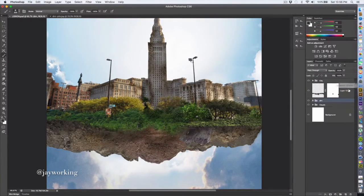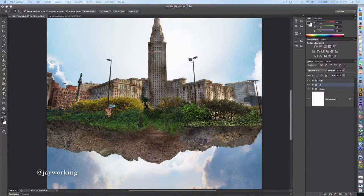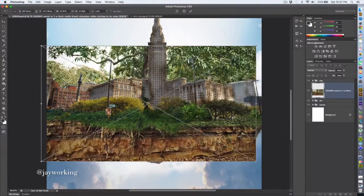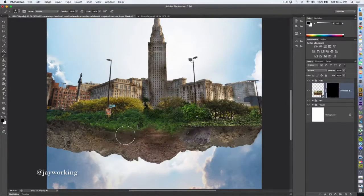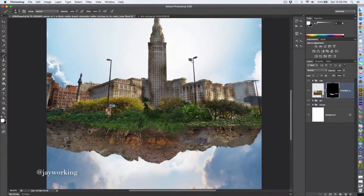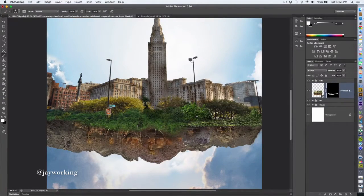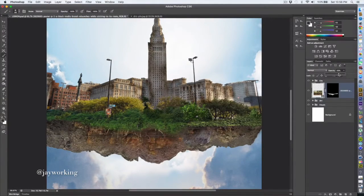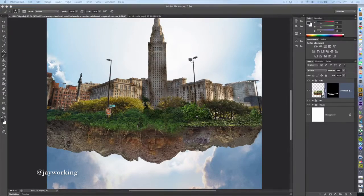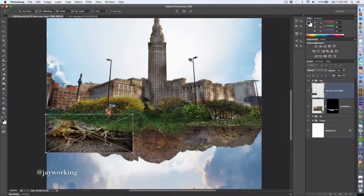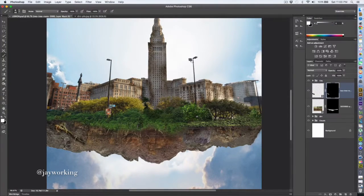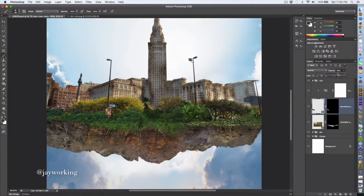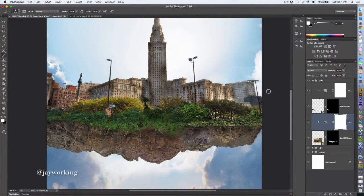I'm working in some shadows right now because this is underneath, trying to give it some type of dimension with these shadows. Now bringing in some roots.